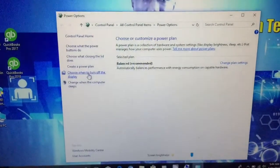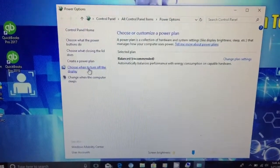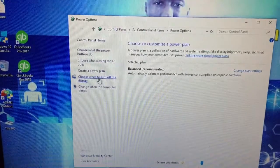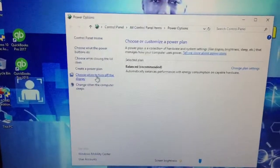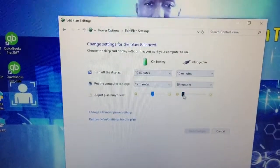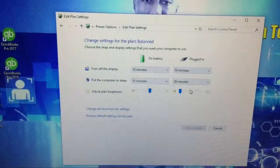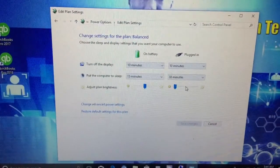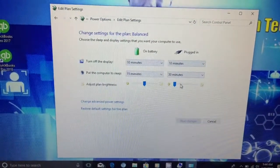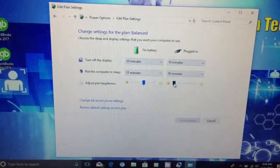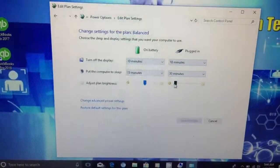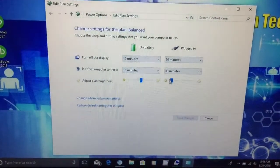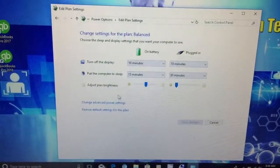Once you do that this is what you're gonna see. Then you're gonna see it right here at the second to last option to the left, says choose when to turn off the display. So we're gonna click that. Now for some reason this right here should fix the problem but it doesn't, so you need to go into advanced settings.